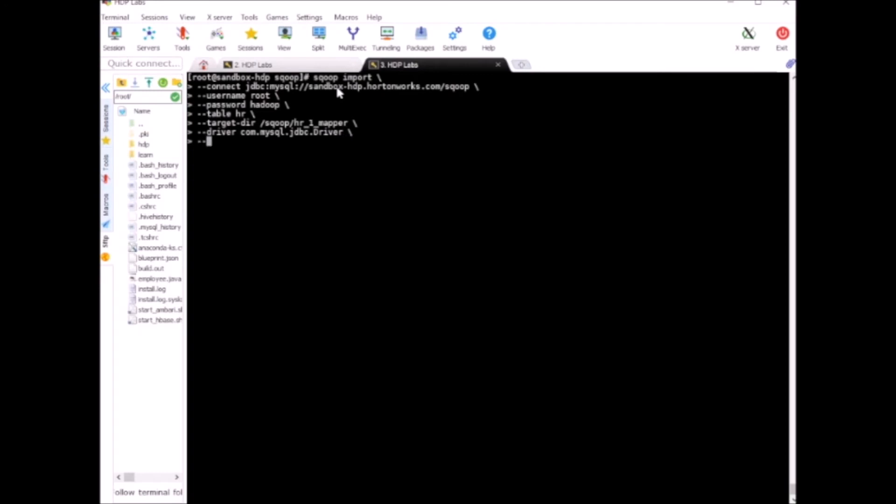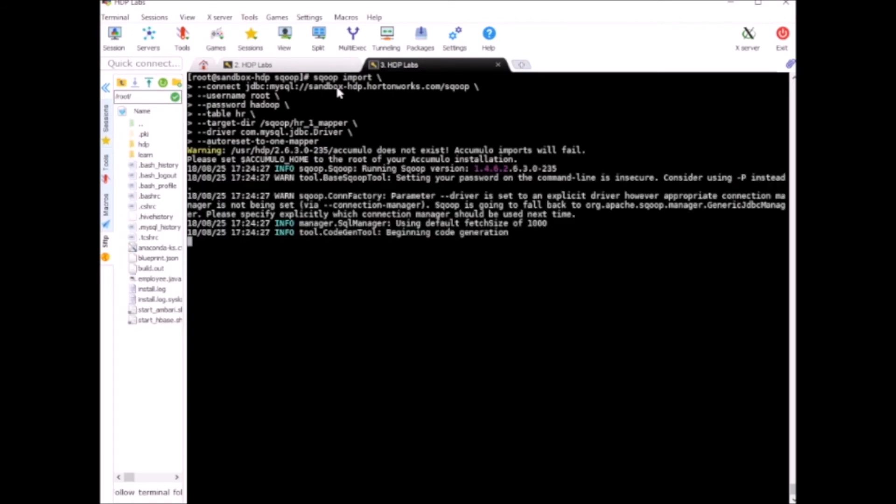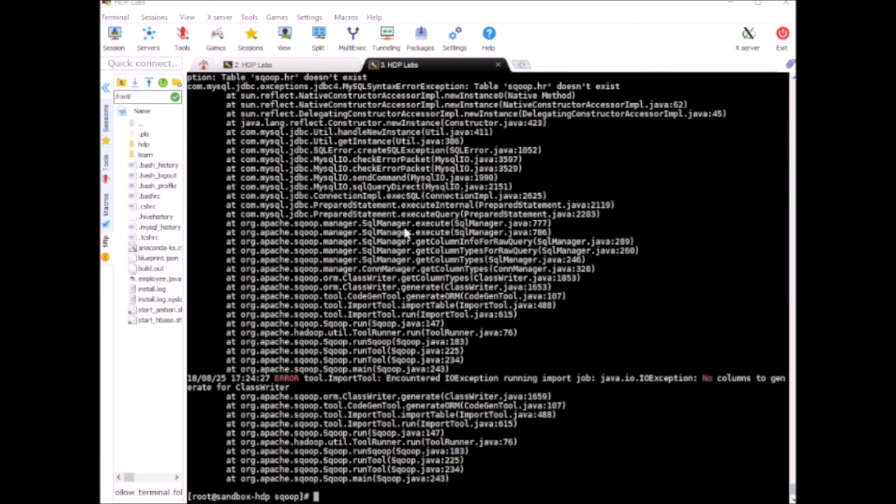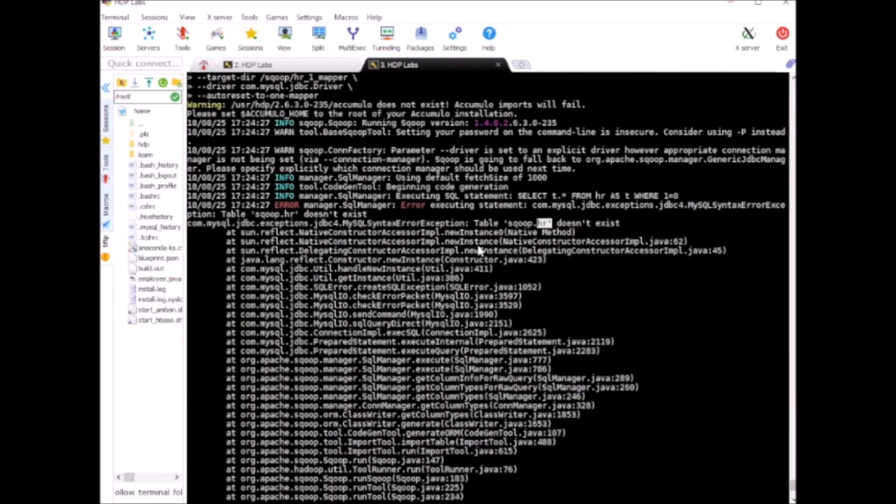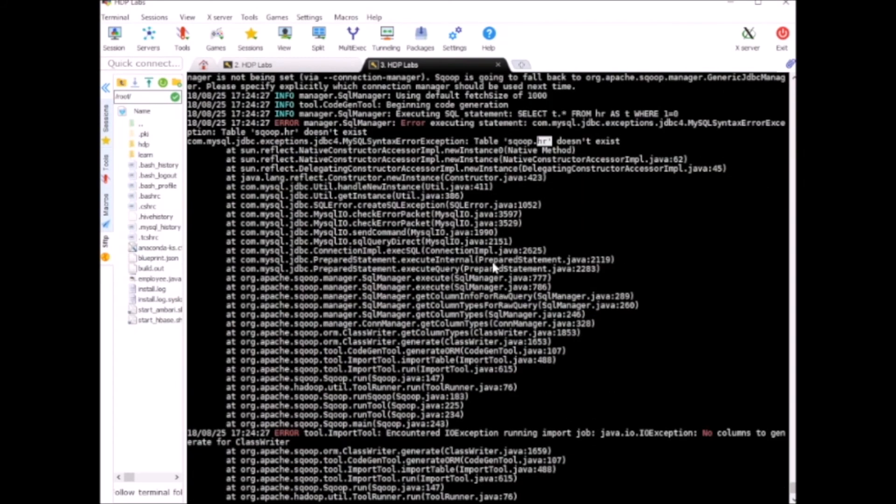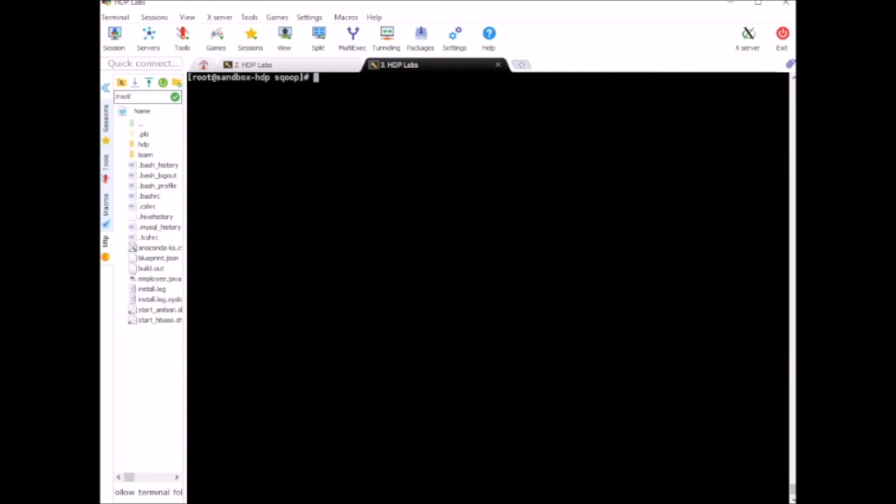Right, and finally autoreset-to-one-mapper, enter. Alright, so it failed. The reason is because I used a lowercase hr as the table name. The table is in uppercase, so this is case sensitive. Let me fix this.